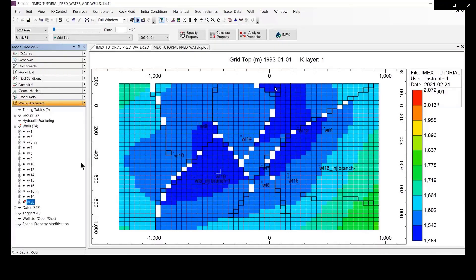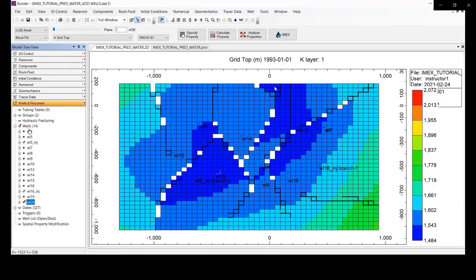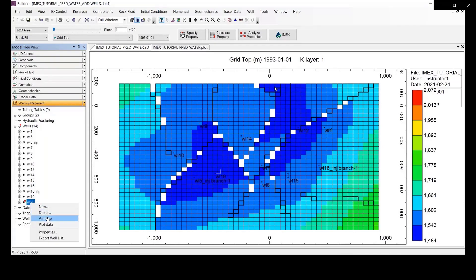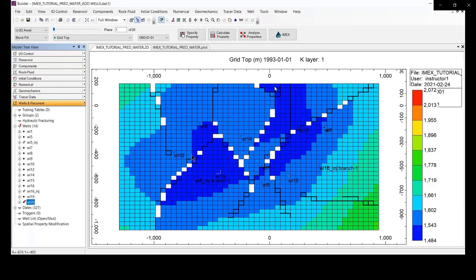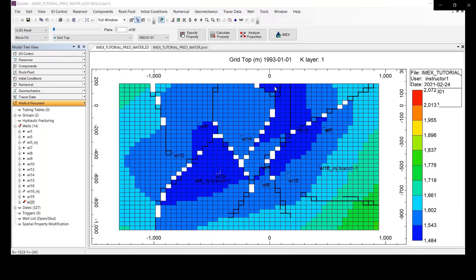You can see there is the red dots still appear in the well number 20, right? You can right click on the well number 20 and validate. So we need to make the well completion, okay. So you just put on the left side in the well number 20 for well completion.